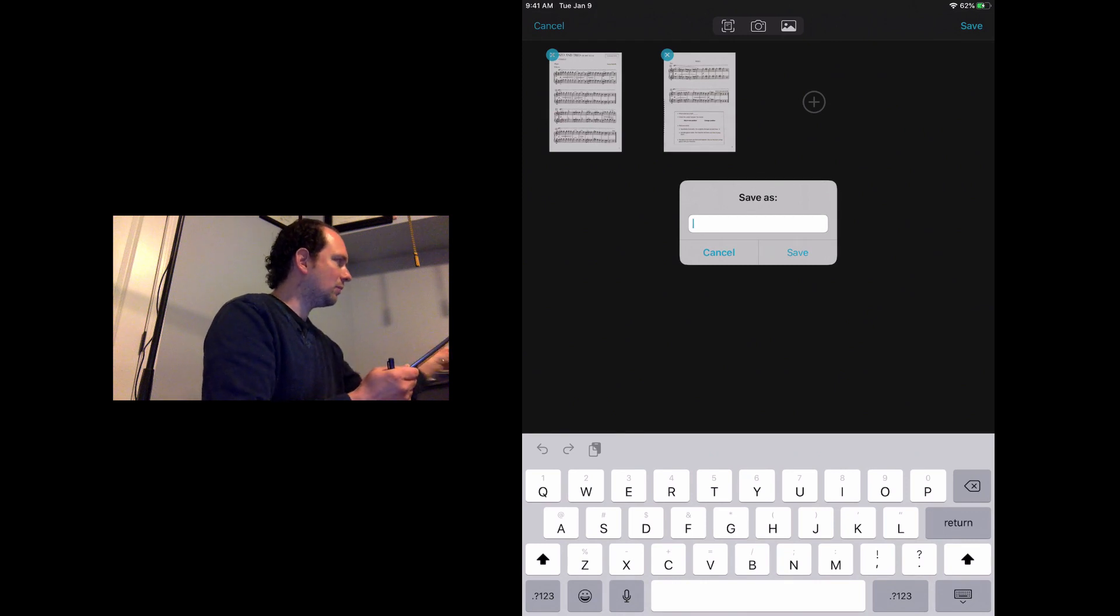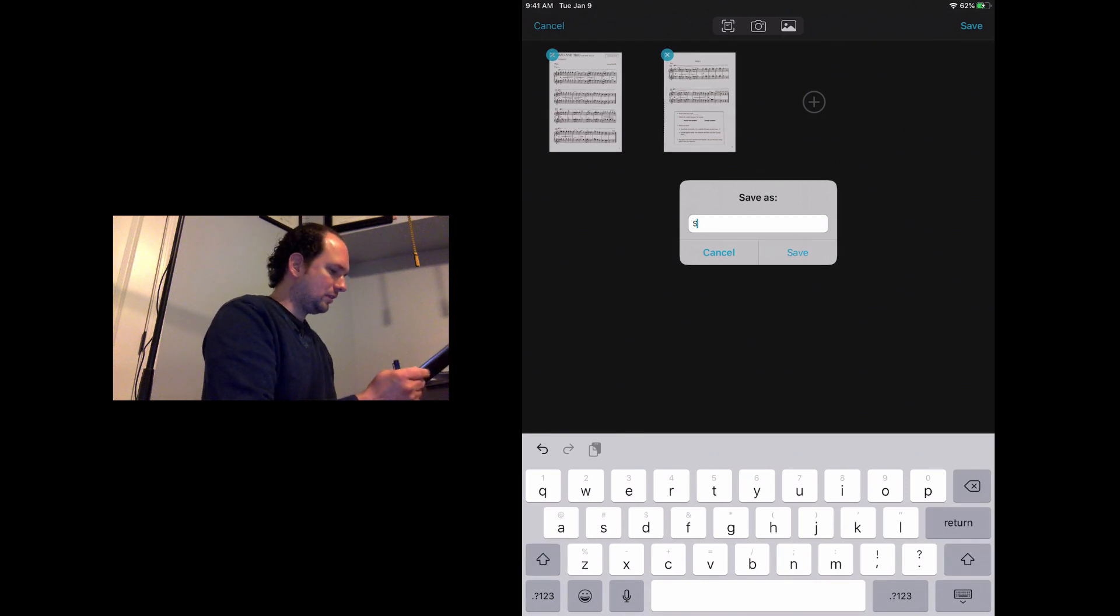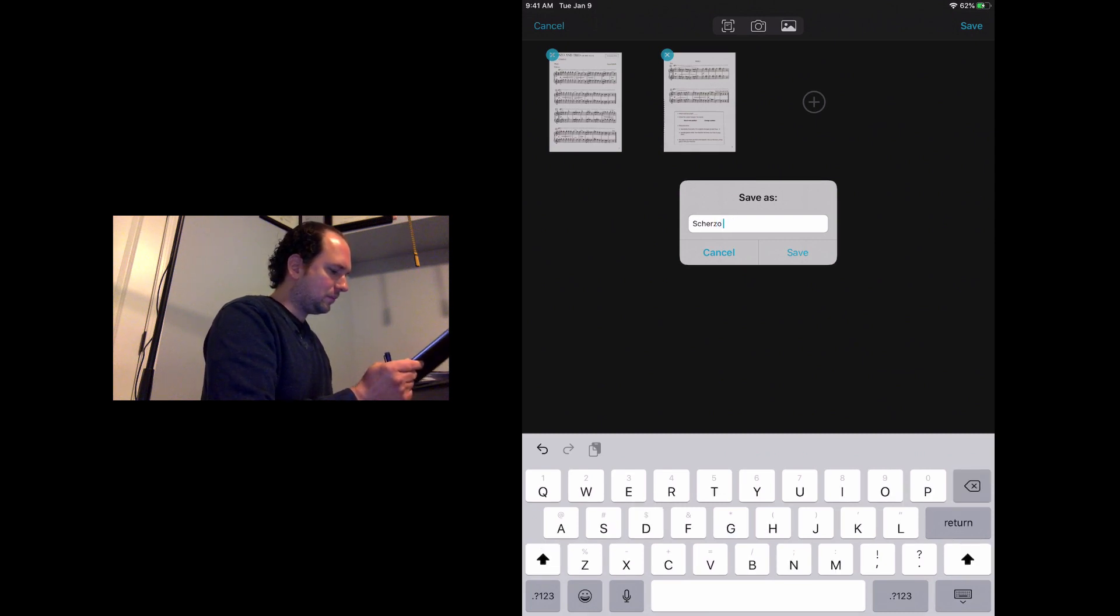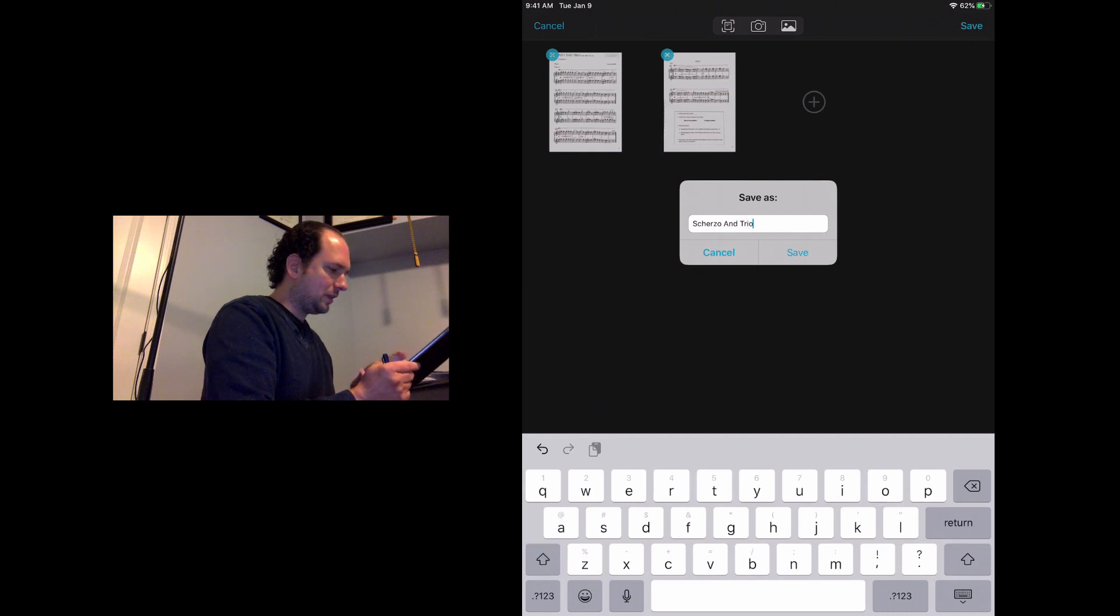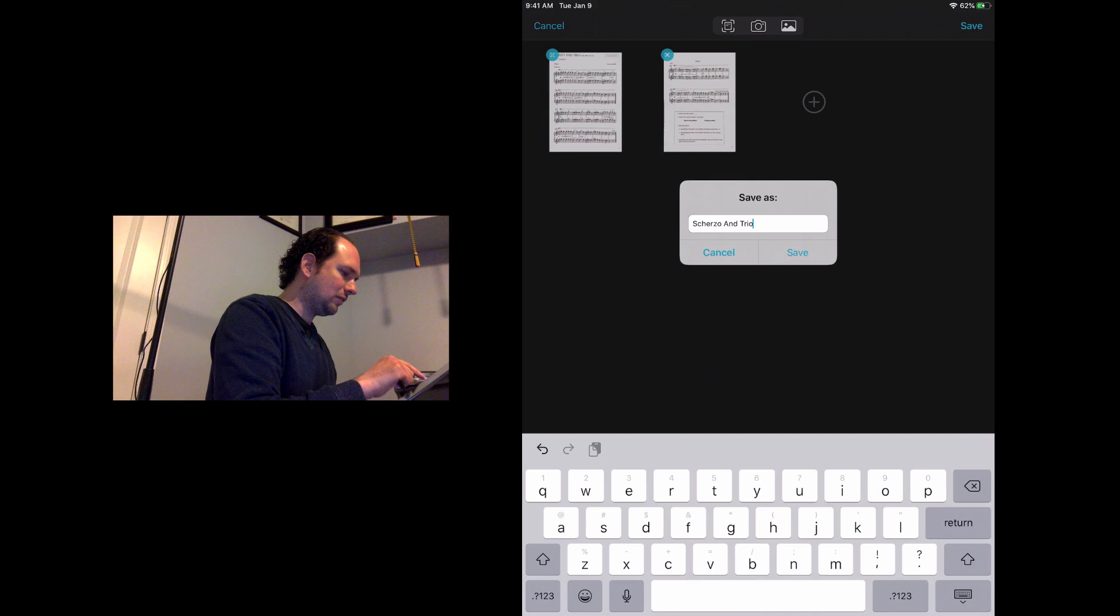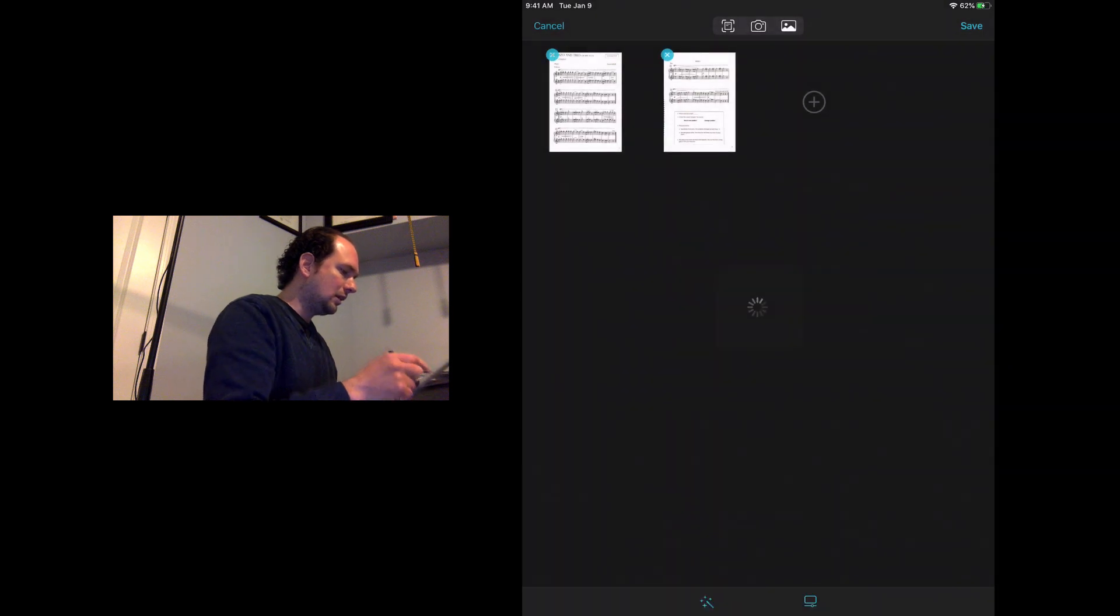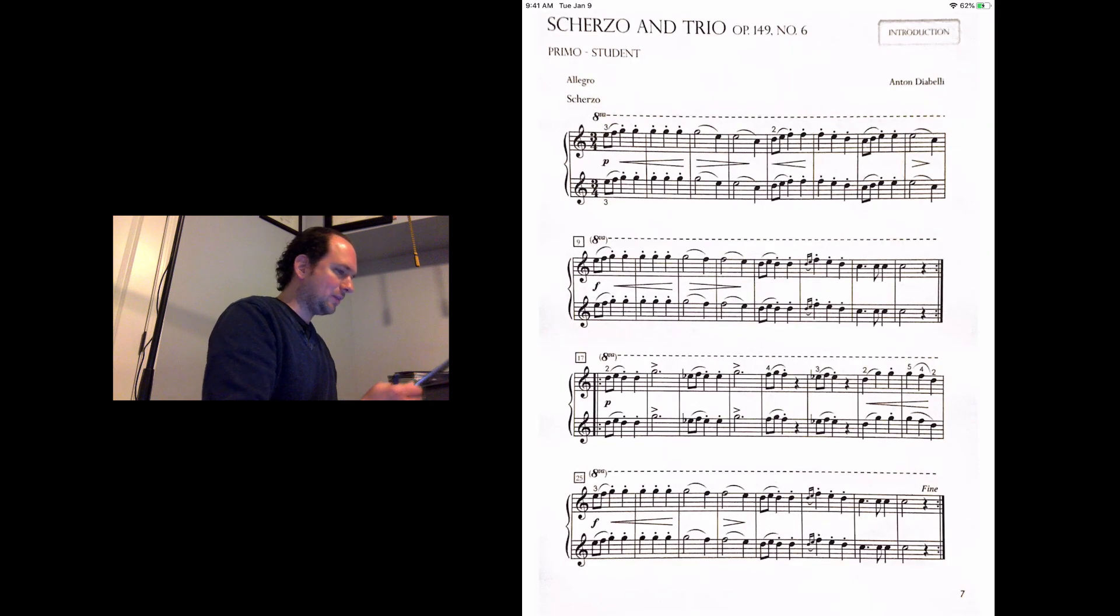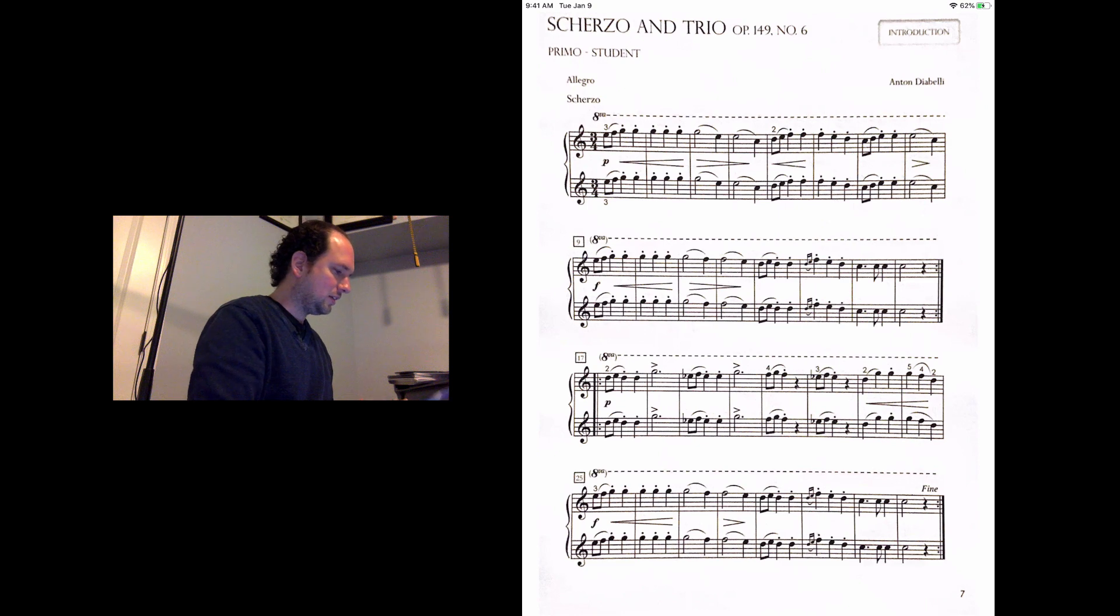When I'm finished with that I'll go to the top right and tap save. It'll ask me to pick a name for it, so I'll just call this Scherzo and Trio. Depending on your system, you may want to try different things. I usually put the name of the piece and my student's name just so I can find it really quickly. It automatically saves everything. You don't really have to tap a save button once you hit the annotations.